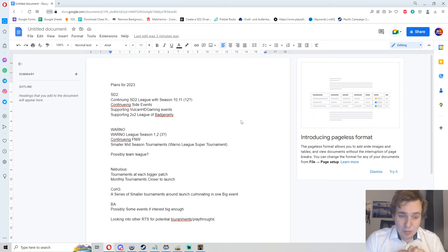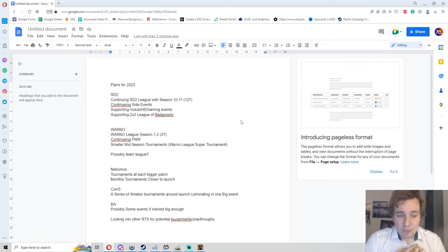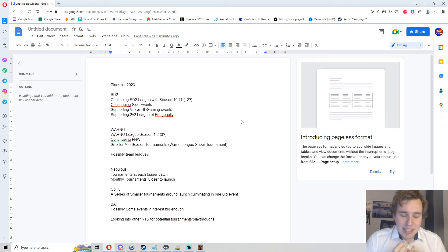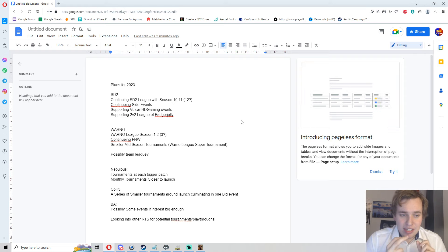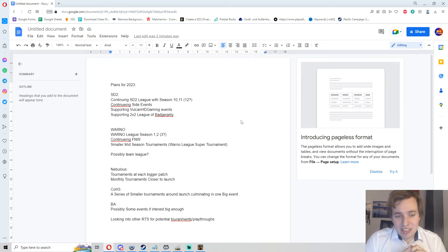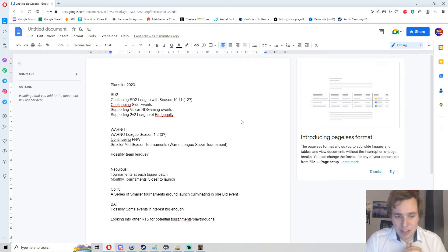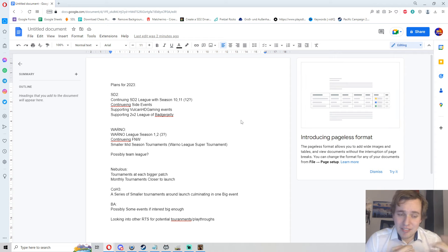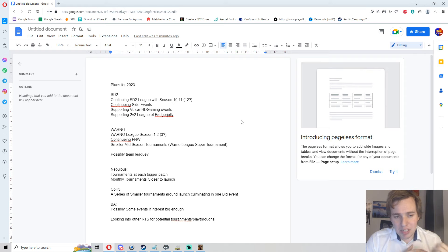For WARNO, we obviously will have WARNO League Season 1, 2, and potentially 3 depending on when WARNO launches. We will absolutely continue the Friday Night WARNOs, they are really amazing and a lot of fun with the talk of the developers. We will also continue running tournaments between the seasons, like a WARNO League super tournament for example, maybe a smaller, more chilled event like we did with the monthlies before to keep people warm.